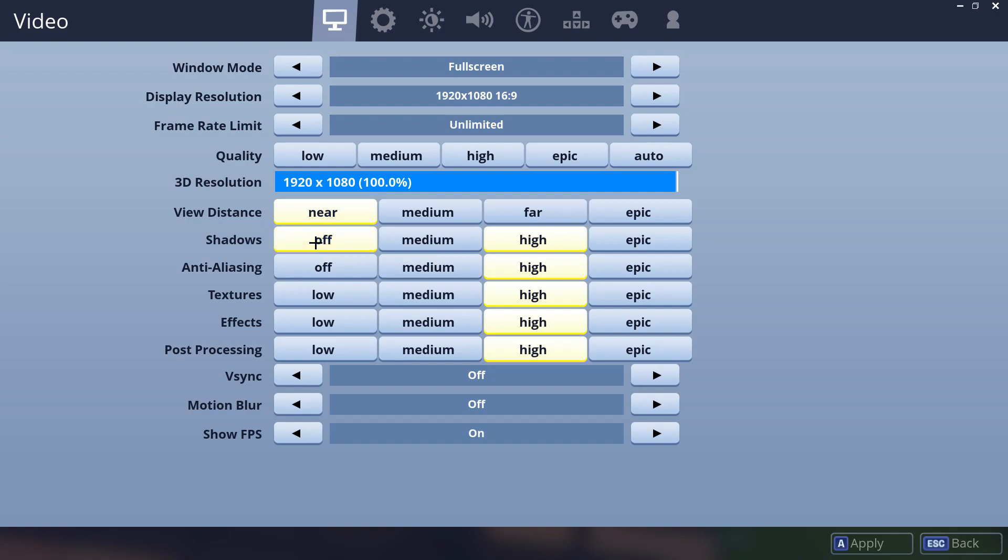This is the simplest step. All you have to do is turn all your graphics settings down.